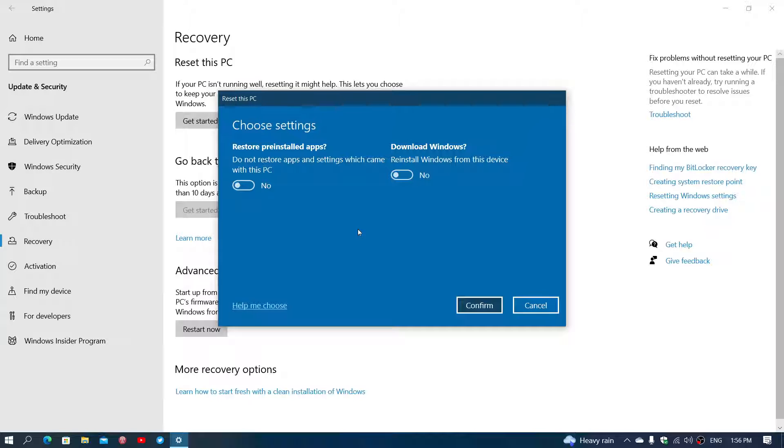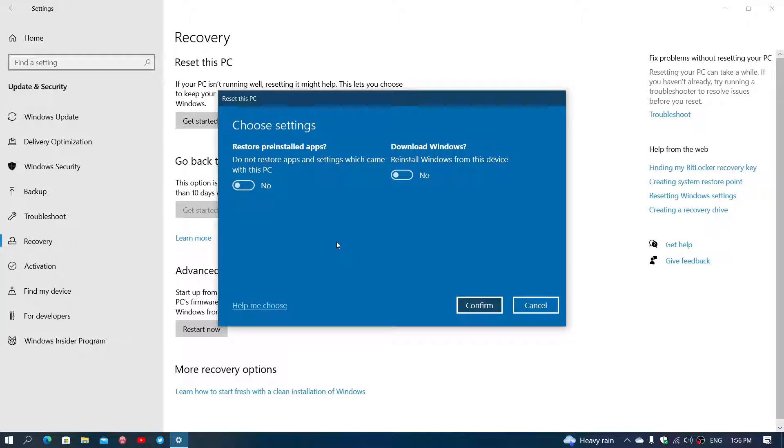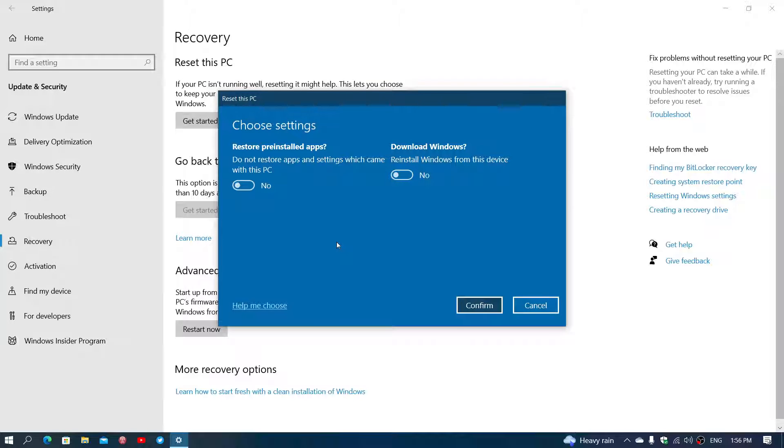If you choose the option to download Windows, where it will download a version of Windows, it will actually download the latest version. So which means if you were on a machine with 21H2, the download Windows will install 22H2 on that new machine, just to say. But if you do not choose download Windows, you'll have the same version that's taken off your computer and reinstalled on your PC.